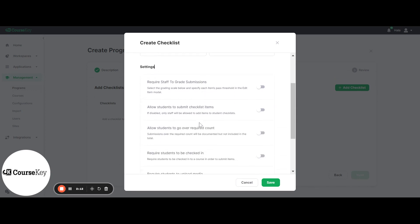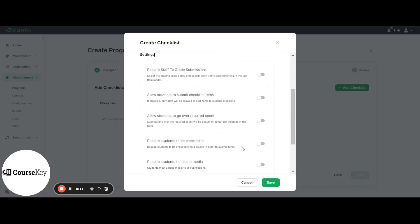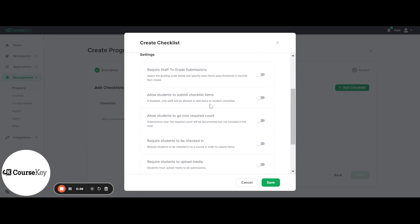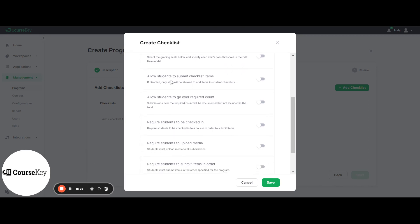Next, you're going to select the settings for this specific checklist. Would you like to require staff to grade permissions? If so, you can toggle this on and select if you would like it to be on a scale out of 5 or out of 100. Next, you would need to select if you would like your students to submit checklist items or if you would like your program to be completely instructor-led.